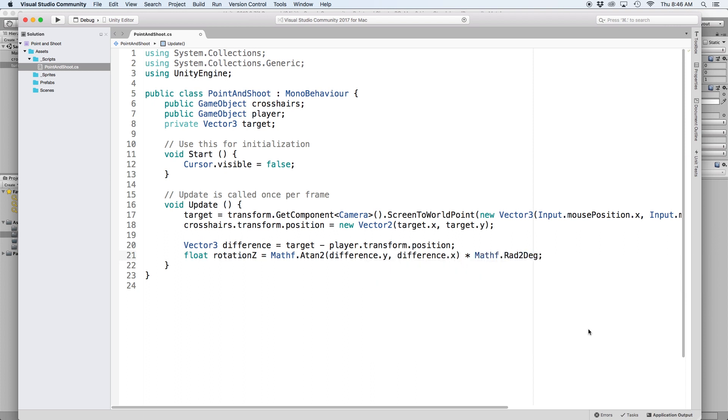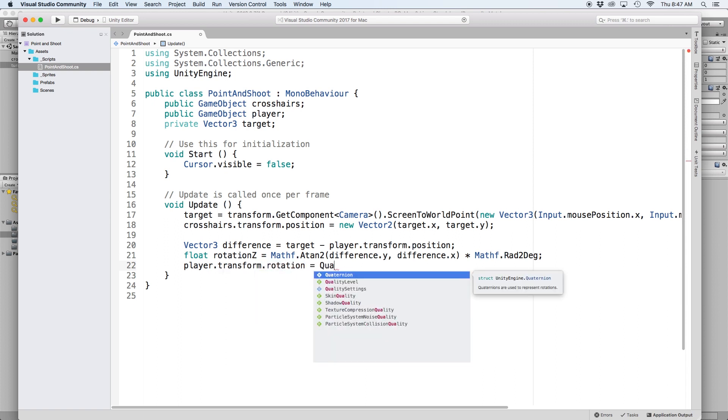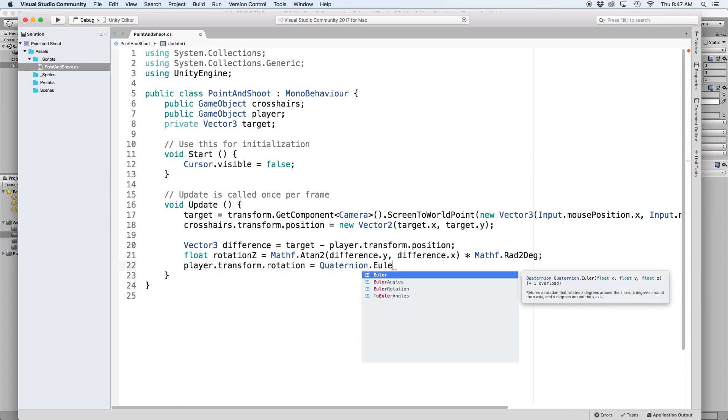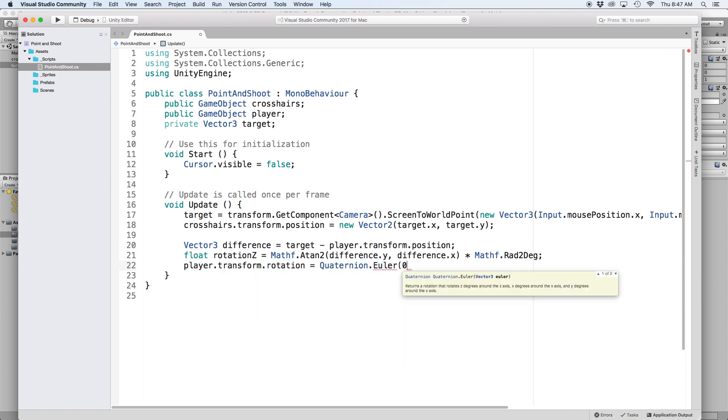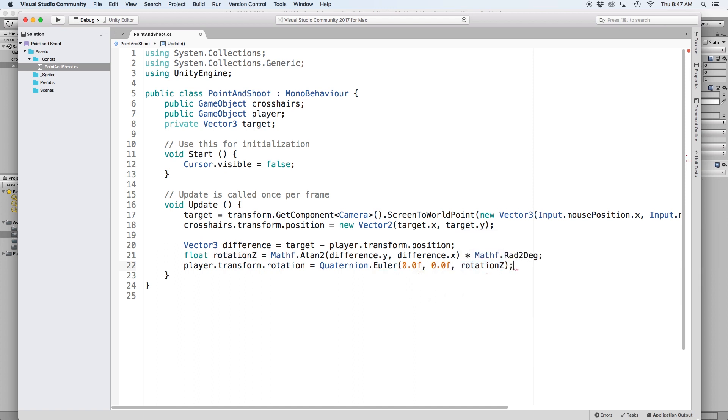Then all we have to do is set the Z rotation for our turret equal to the value of rotation Z. In order to do that, we need to write player dot transform dot rotation equals quaternion dot Euler and in parentheses set the first two parameters to zero and for the third parameter put rotation Z.